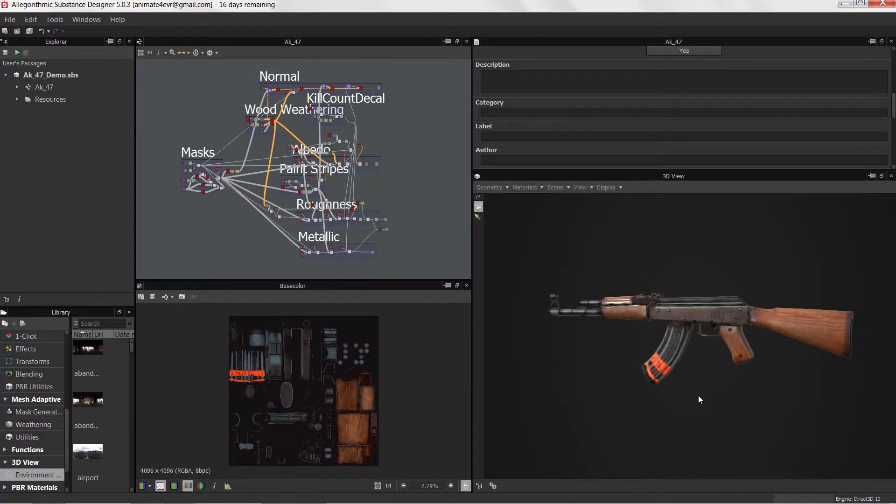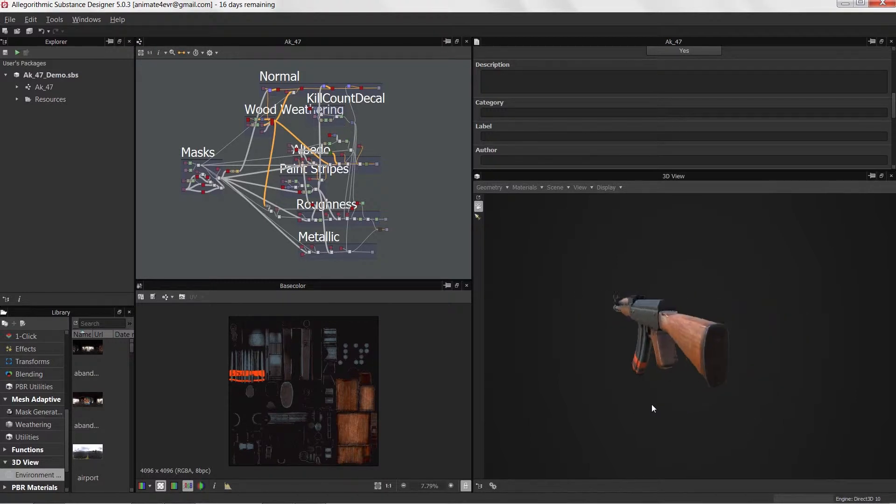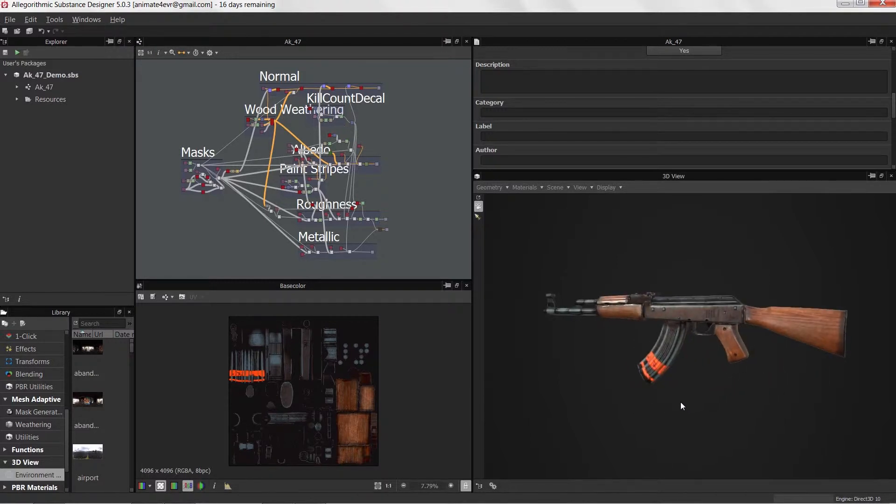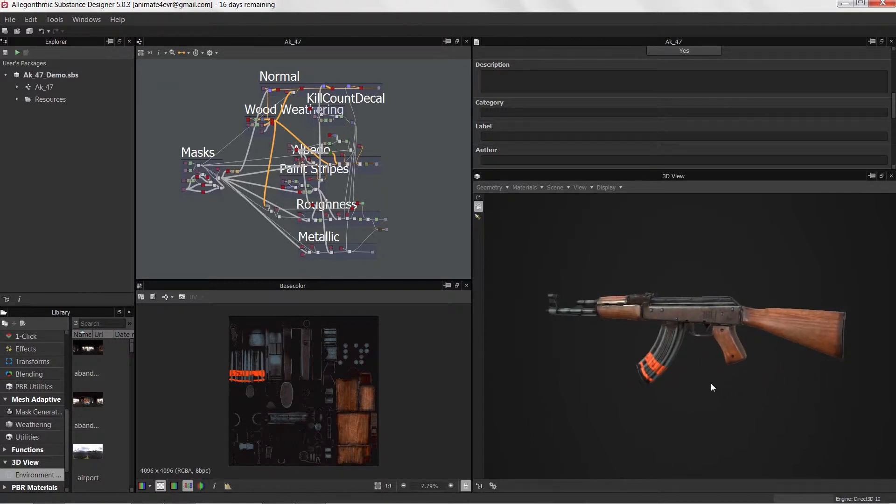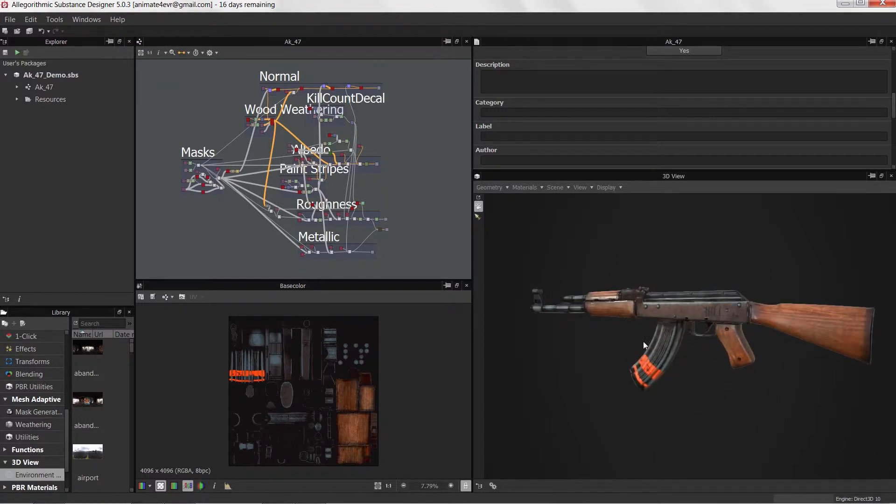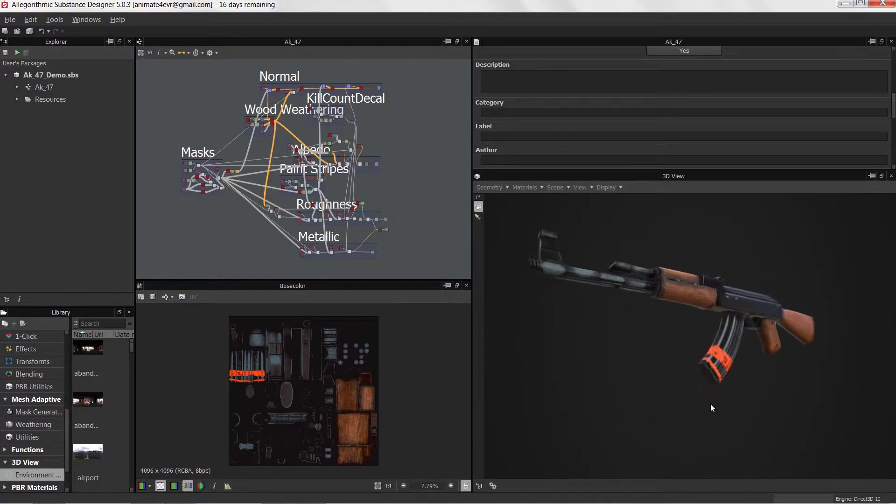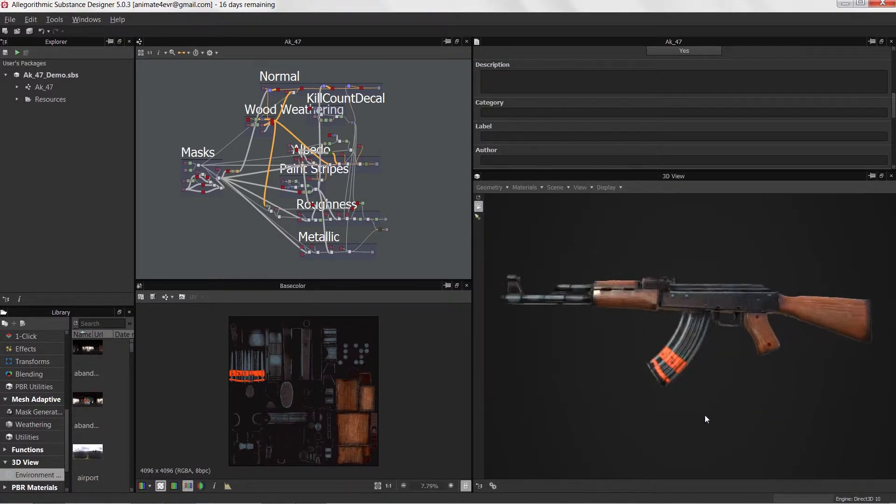In the last course, we went through the process of laying out all the UVs and getting this model resurfaced from our ZBrush model.